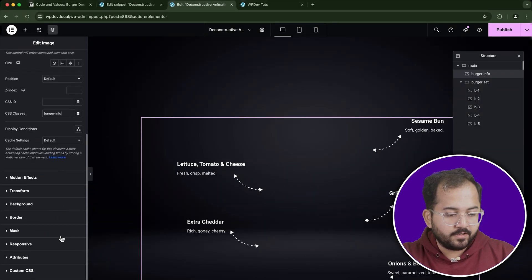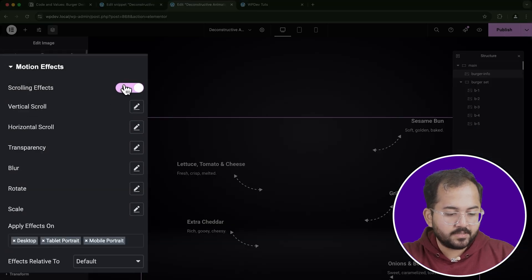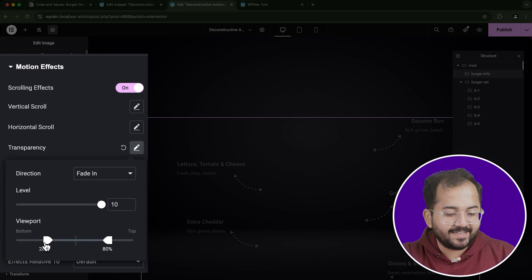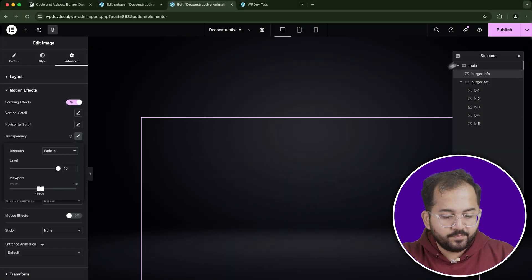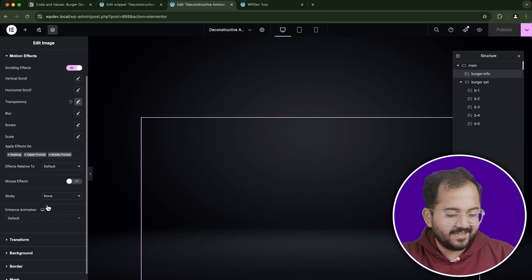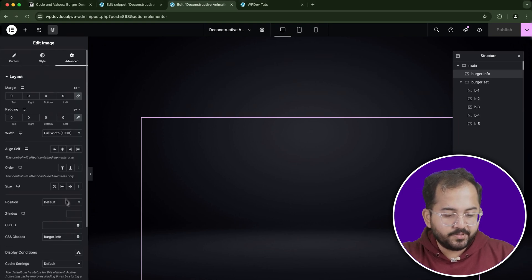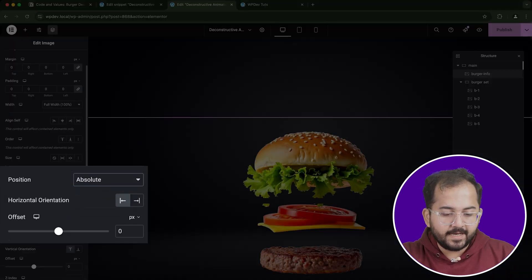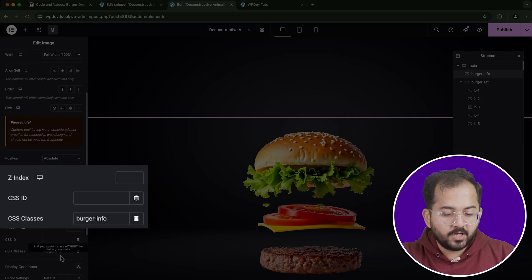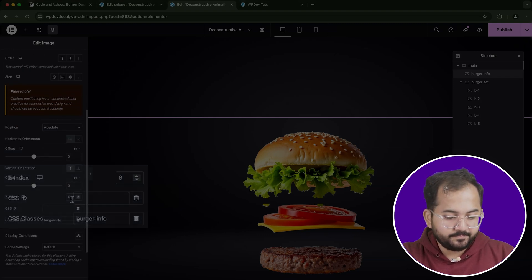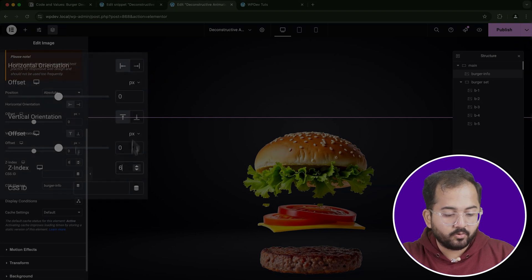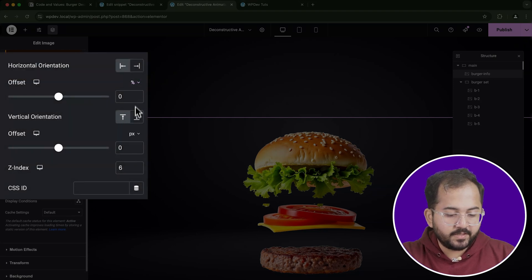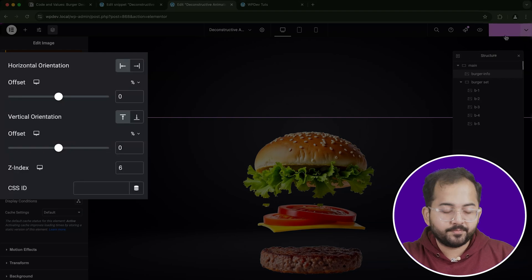Alright, now enable the scrolling effects for this overlay image and adjust its transparency settings so that it fades in and out as you scroll. This will make the image feel like it's part of the interactive experience. Set the image's position to Absolute and give it a Z-index of 6 to ensure it sits above the burger layers. Now adjust the horizontal and vertical orientation using percentages to precisely position the image over the burger.